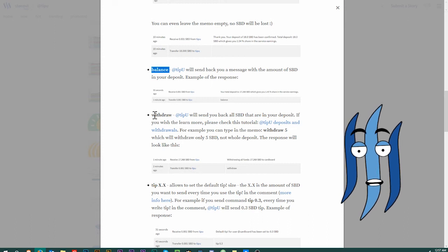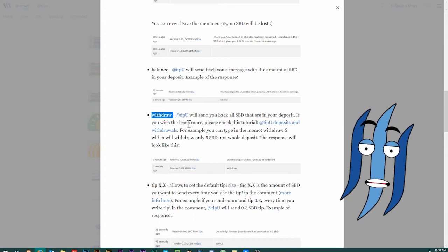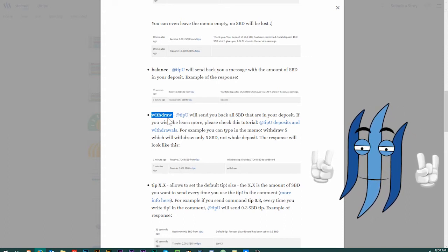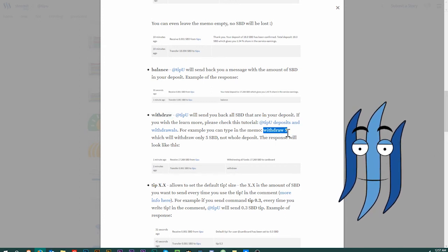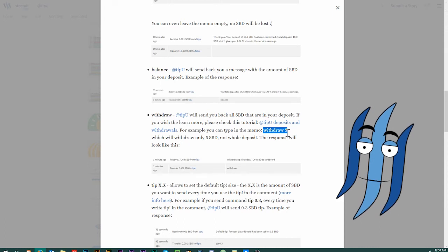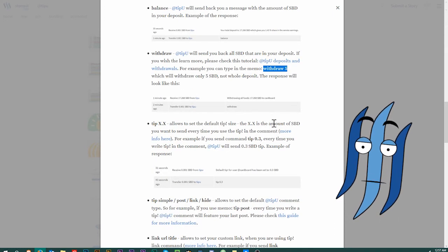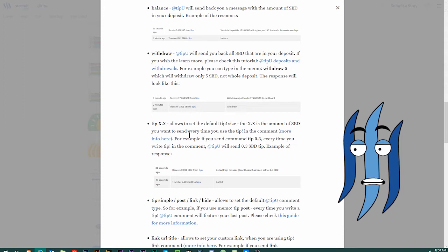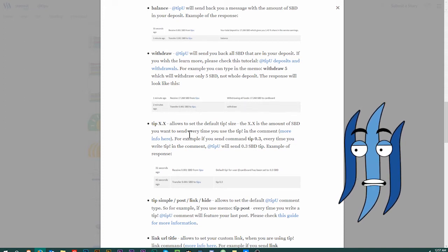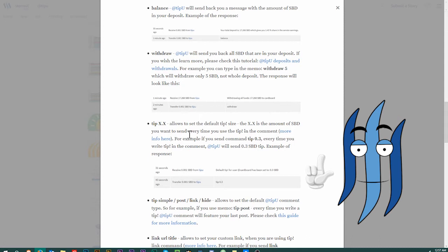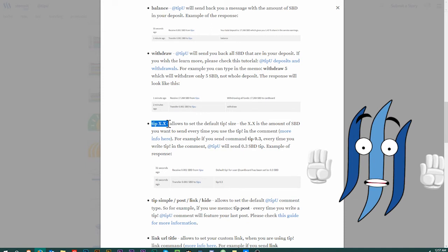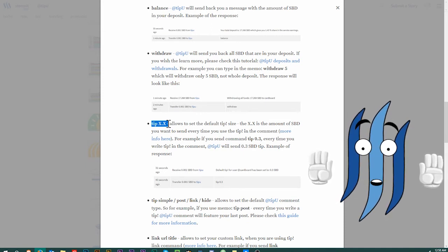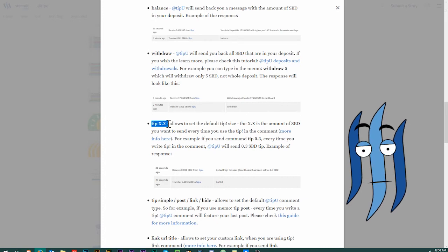Then you can do a withdraw. You can just withdraw all the steam dollars that you have all at once when you just send withdraw, or you can specify that by writing withdraw five, for example. That would withdraw five steam dollars. Or if you want to withdraw half a steam dollar, you would write withdraw 0.5. Then tip XX, that is relevant for the comment. So when you are commenting under a post or a comment, and you write tip exclamation mark, then you can add after that 0.2, for example.